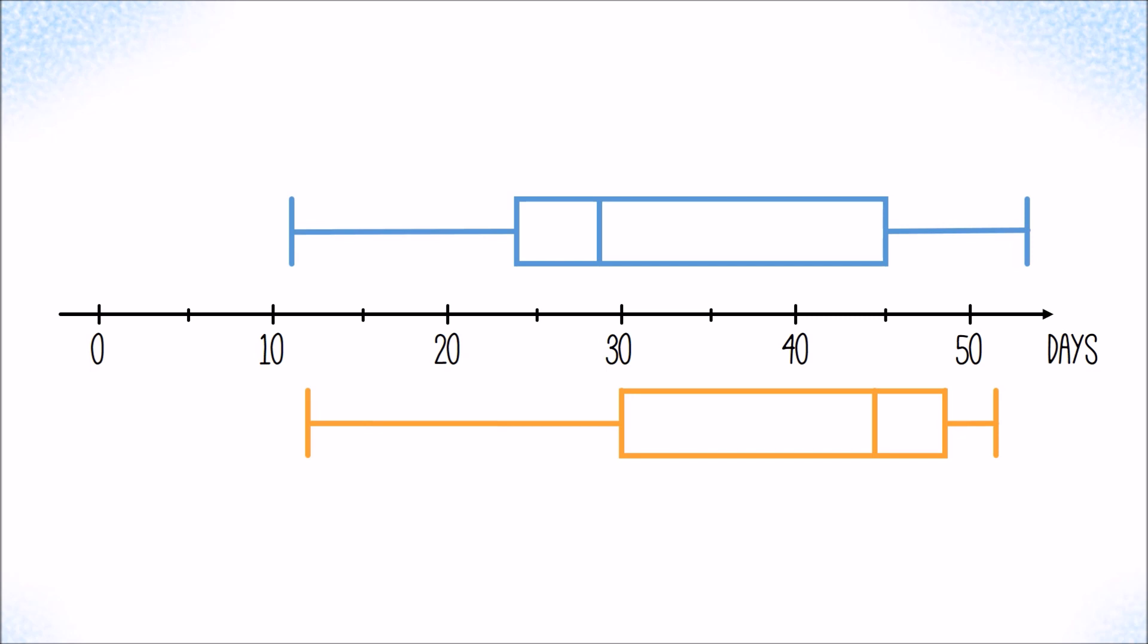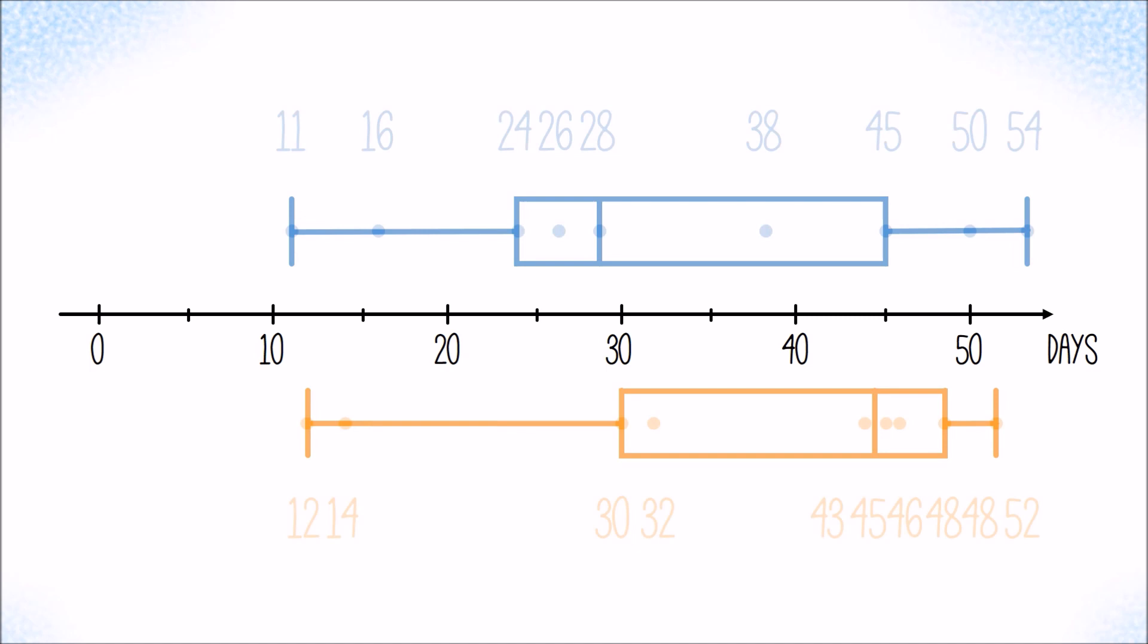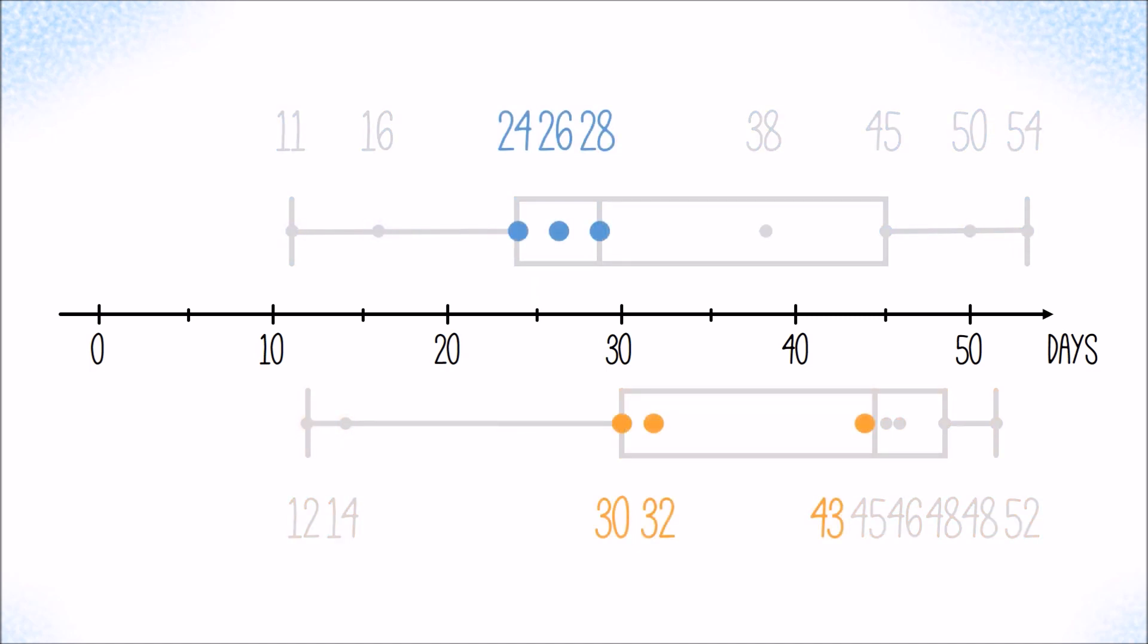Simply speaking, the box plot does nothing else than representing the values that split a data set into four segments that each contain about 25 percent of all values.